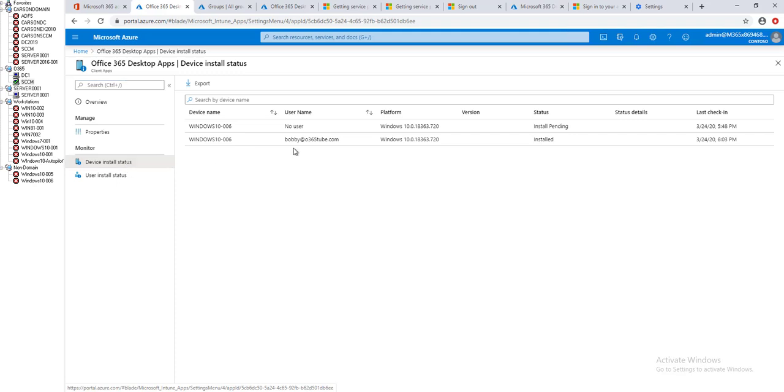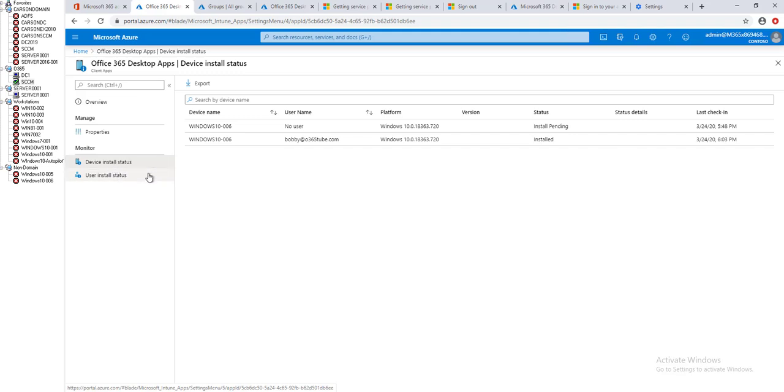As you can see here, this is the old installation or old deployment. It was yesterday, so it will take a while for it to install. Now let's go back to my Windows 10 device.